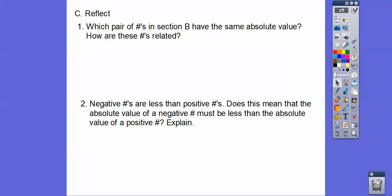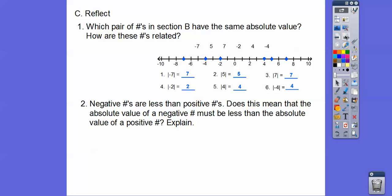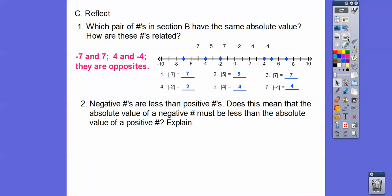Which pair of numbers in the last section have the same absolute values, and how are these numbers related? Well, negative 7 and 7 have the same absolute values. Also, 4 and negative 4 have the same absolute values. What's their relationship? They're just opposites of each other.